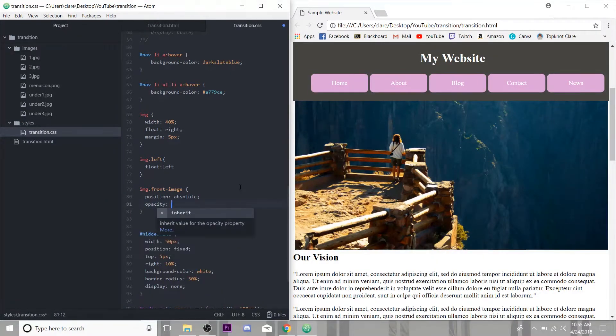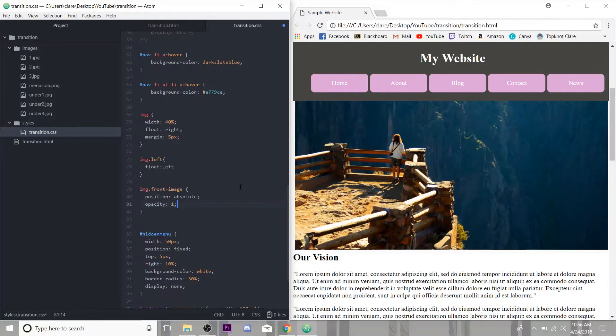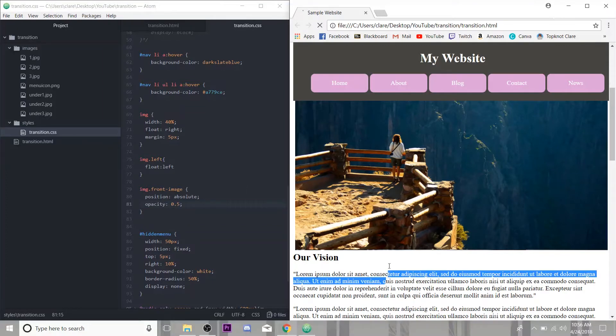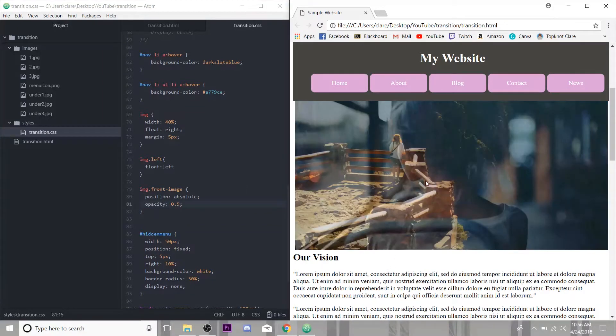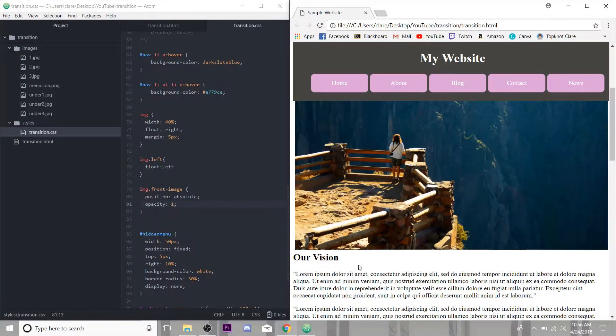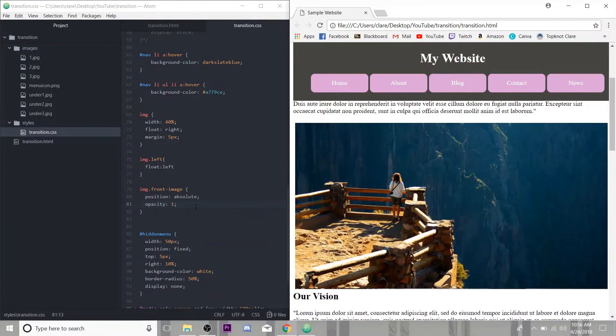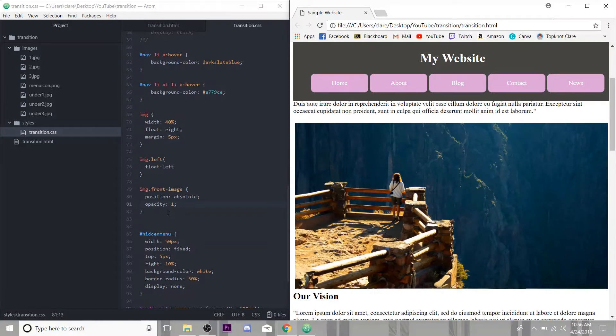And now for our effect. So opacity just means how see-through an image is. I'm going to give this an opacity of one. It's either one or zero. Zero means it's see-through. One means it's opaque. Anywhere in between is going to be, so like I could give it a 0.5 opacity and it's going to be halfway see-through. But I'm going to give it one. The front image is opaque, so it covers the bottom one.